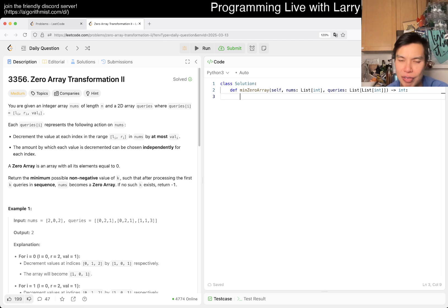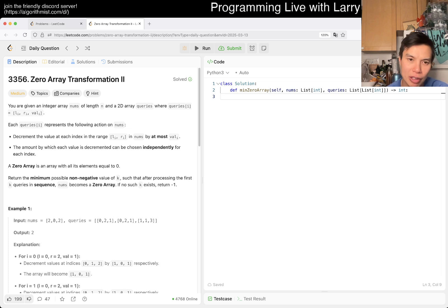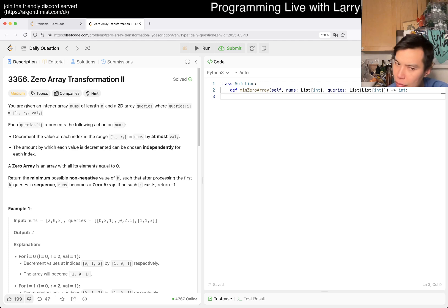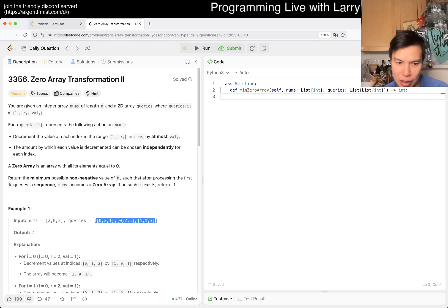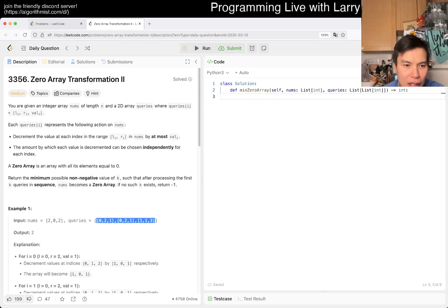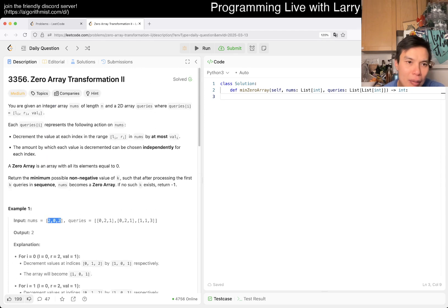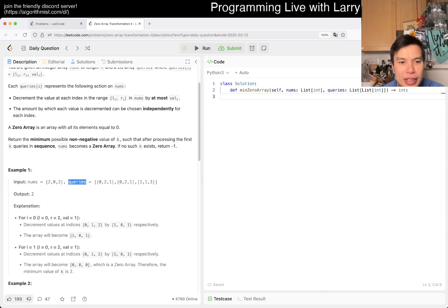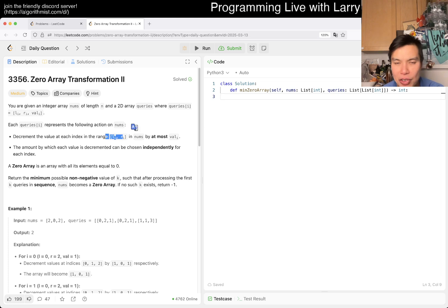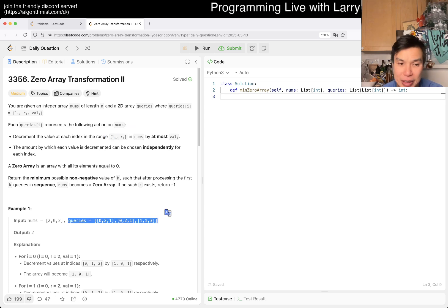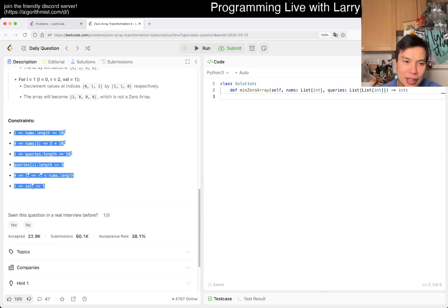When you want to find the first k queries that work, two ideas come to mind. One is you just do a linear scan going from left to right, use the first k queries in sequence, and see whether it becomes zero. The other idea may be binary search. But for this one, it's a little awkward because then you have to process all the predecessors anyway. So linear doesn't quite work. If you go from 0 to n and have q queries, that's just n times q — and looking at the constraints confirms that would be too slow.